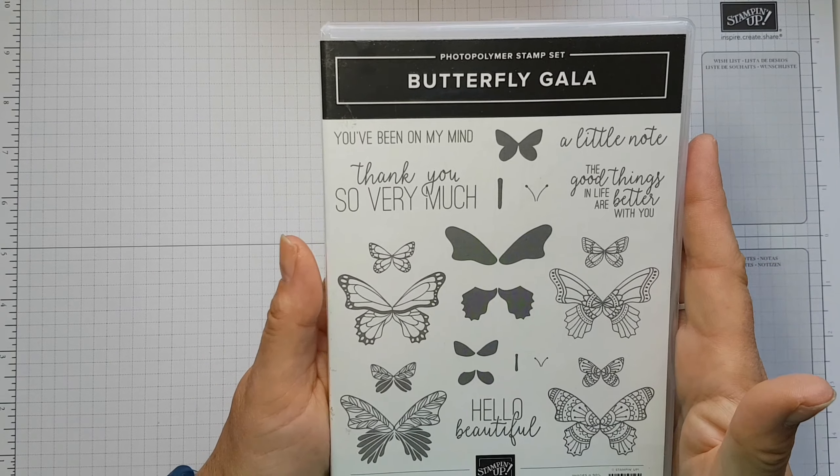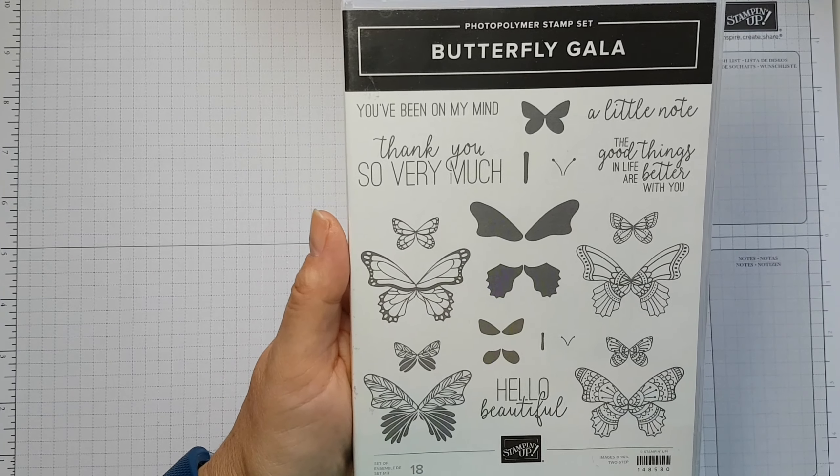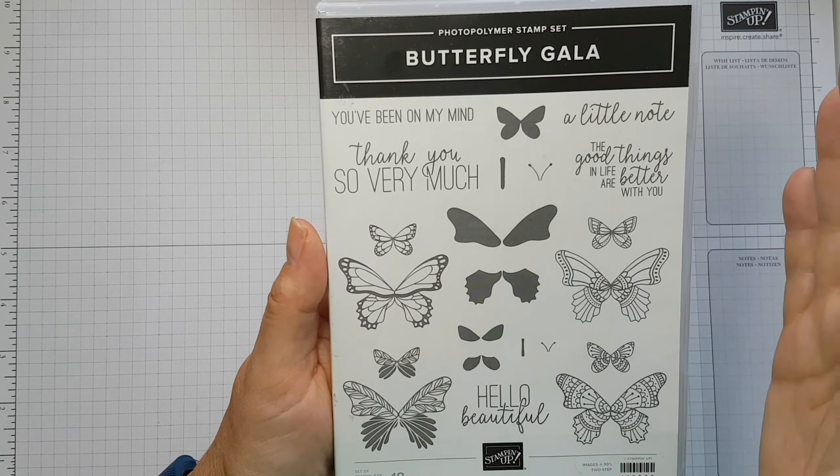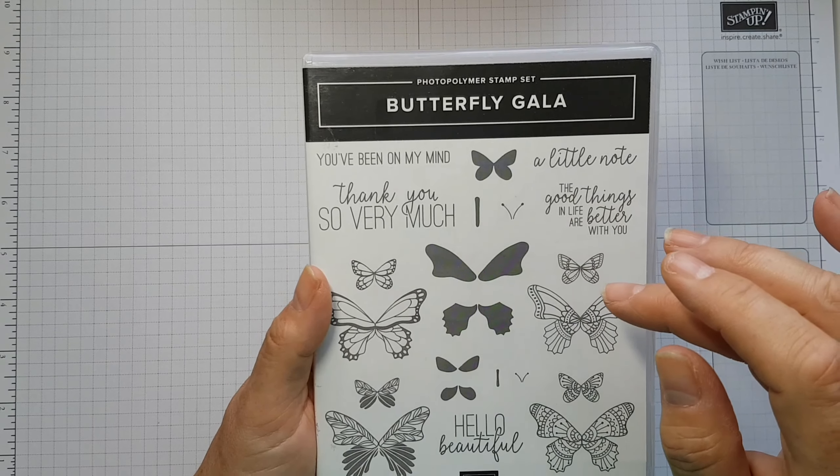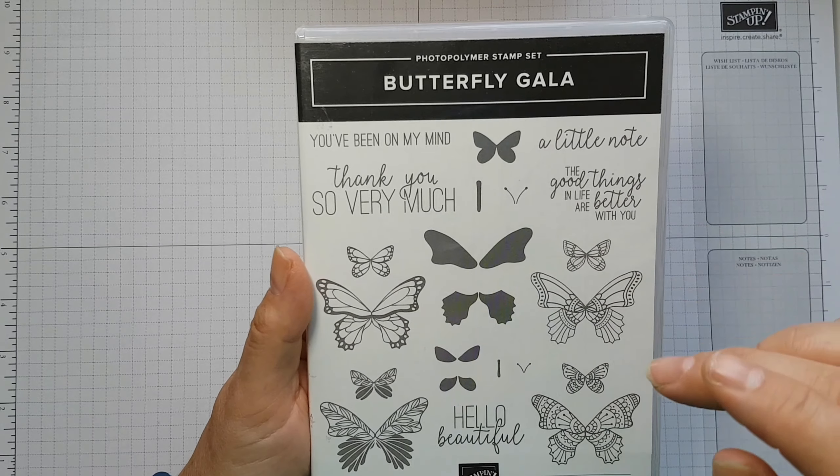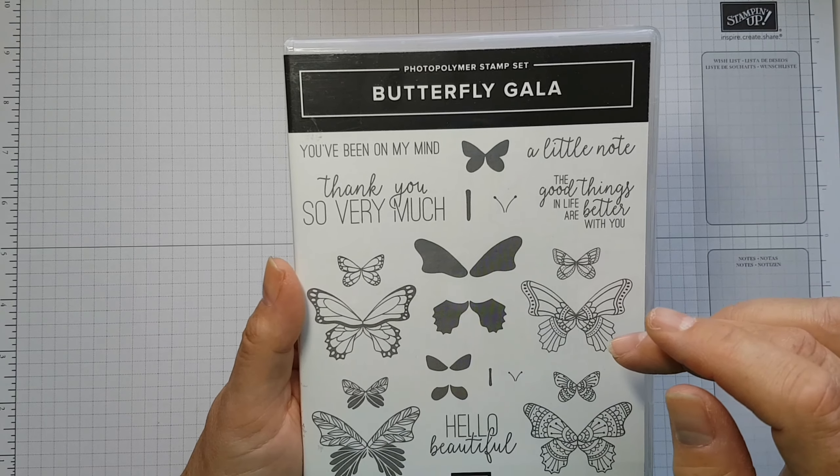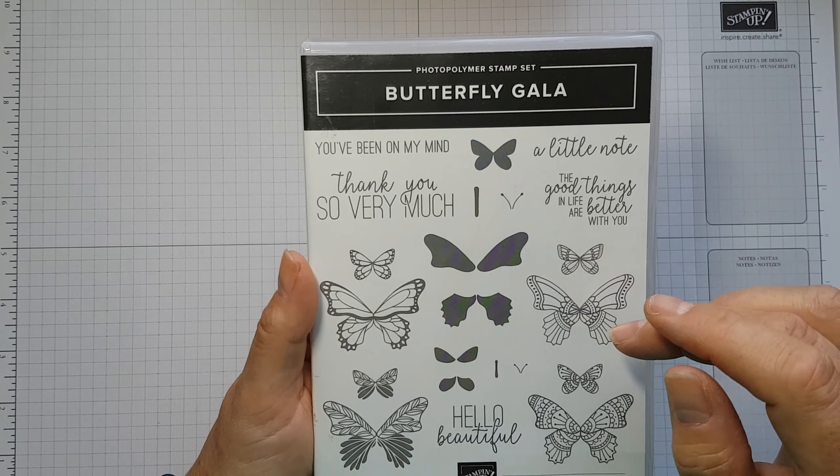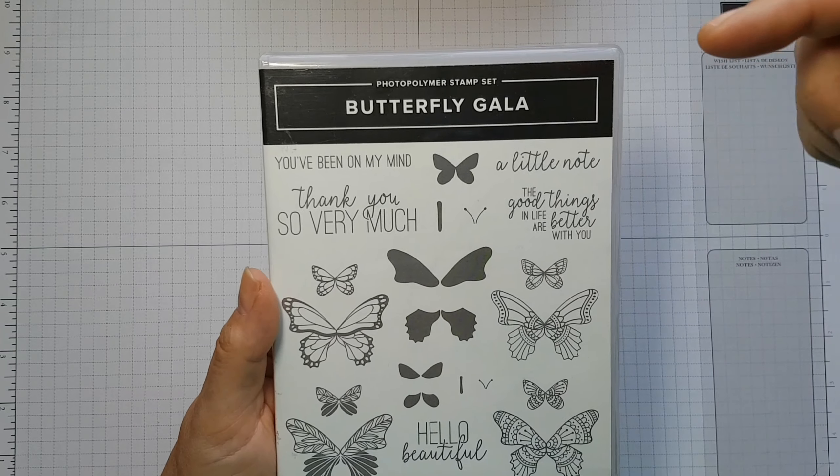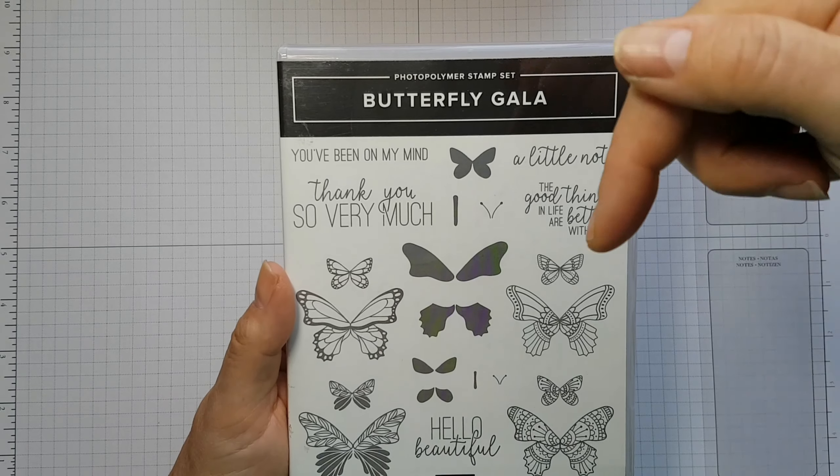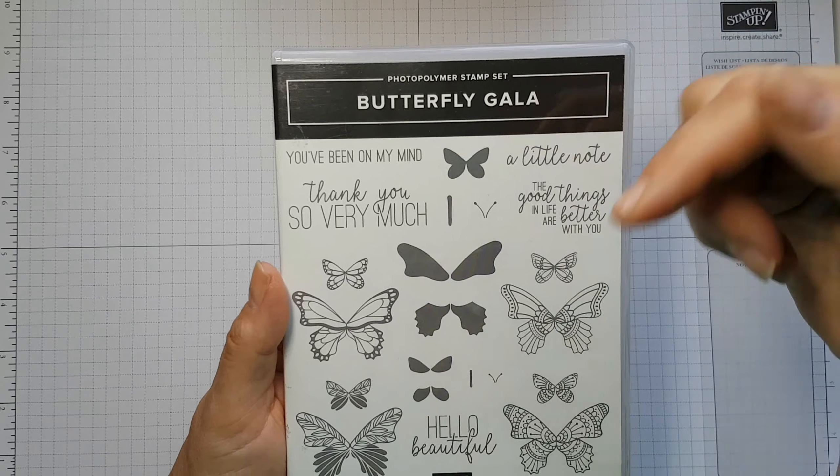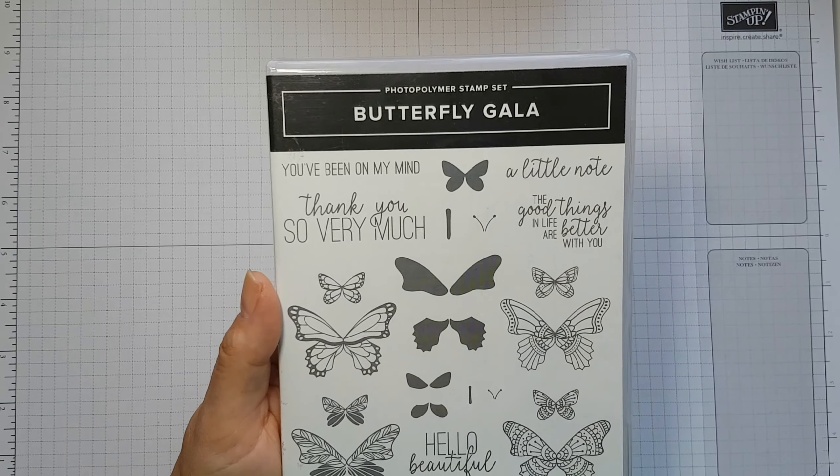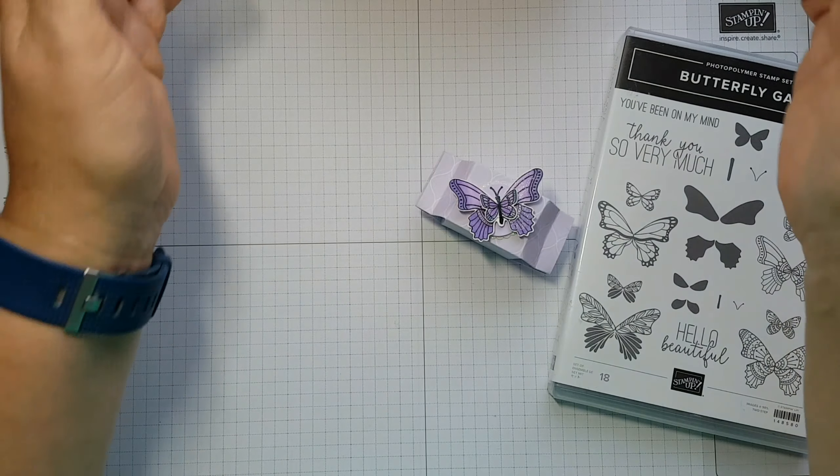So the stamp set I chose was Butterfly Gala. I love butterflies, and so my projects have been: the first project was a birthday card for my best friend because she loves butterflies, and there's a picture of that on my blog which there'll be a link to down below.